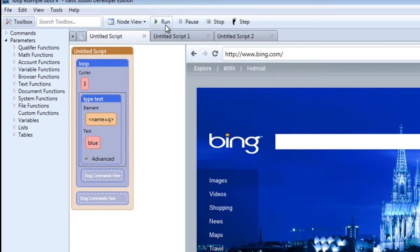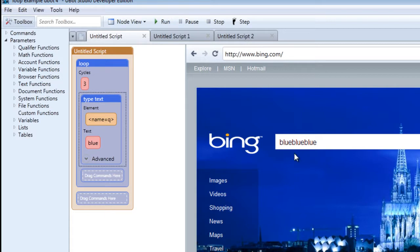When you're done and then you run your script, notice that the field has been filled with the word blue three times.